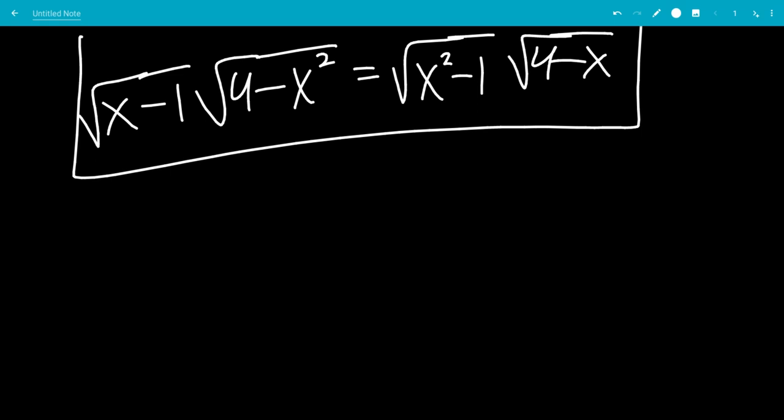In this video, we're going to solve the equation: the square root of (x minus 1) times the square root of (4 minus x squared) equals the square root of (x squared minus 1) times the square root of (4 minus x).